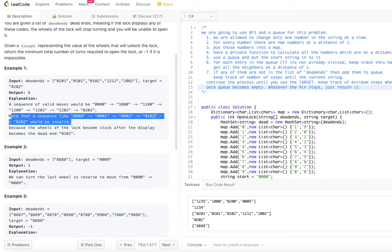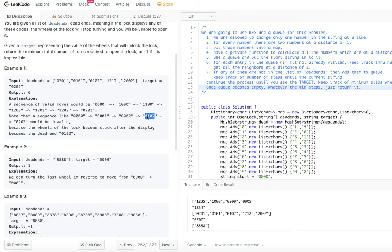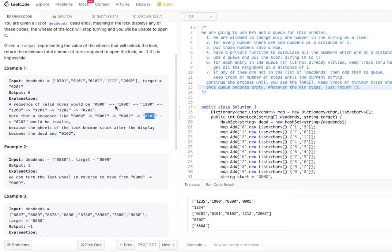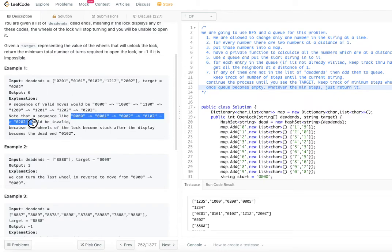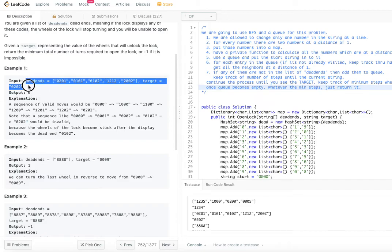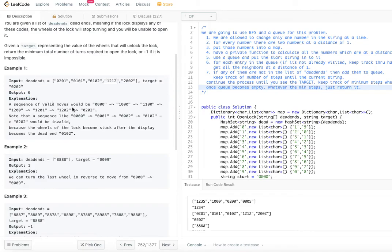There are other possibilities. For example, you could go 0000 → 0100 → 0200 → 0202, but 0102 is part of the dead ends. Even though that path has only five steps, it is invalid because 0102 is a dead end — if you enter it, you won't be able to update the lock to 0202. That is why the answer is six, not five.